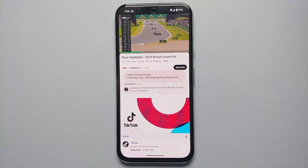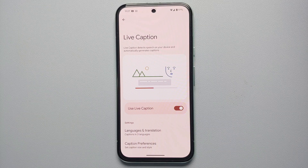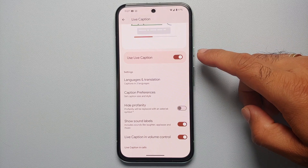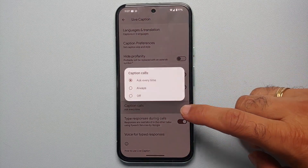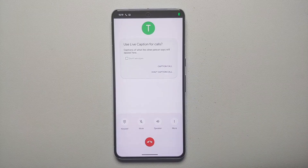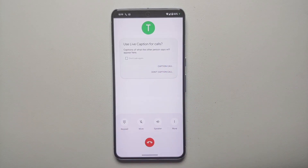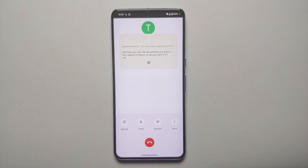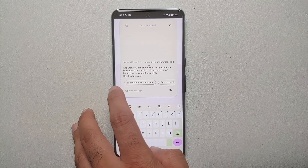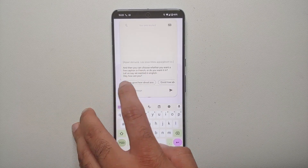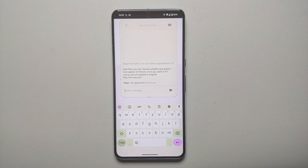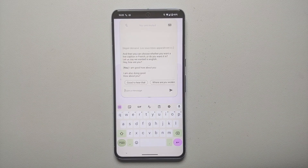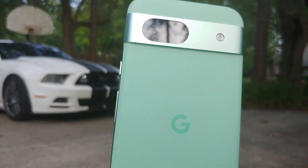You can also use live caption in calls. Make sure live caption is enabled, then scroll down to 'caption calls' — set it to 'always on' or 'ask every time'. When you get a phone call, you'll get a pop-up. Select yes to use live caption in the call, then choose the language — say French. Whatever the other person says in English will be translated to French for you. You can also type a response in French and it will be translated into English for the other person, or vice versa.